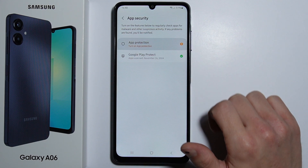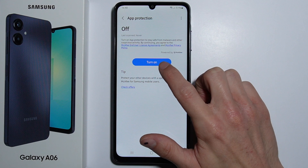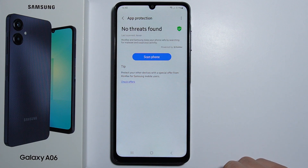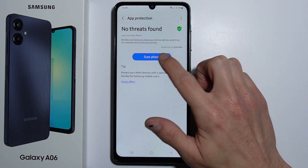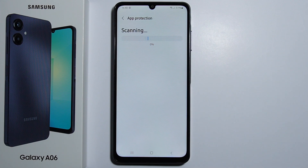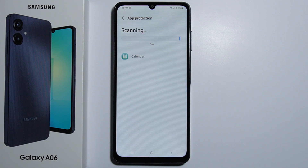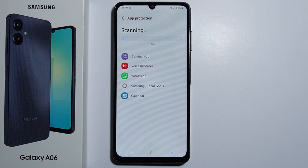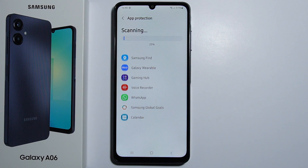Then you have to turn on App Protection, just like that, and you simply have to press the Scan Phone button. It will take some time — around 12, 30, or 50 seconds something like this — and your phone will scan all the single applications and files on your phone.